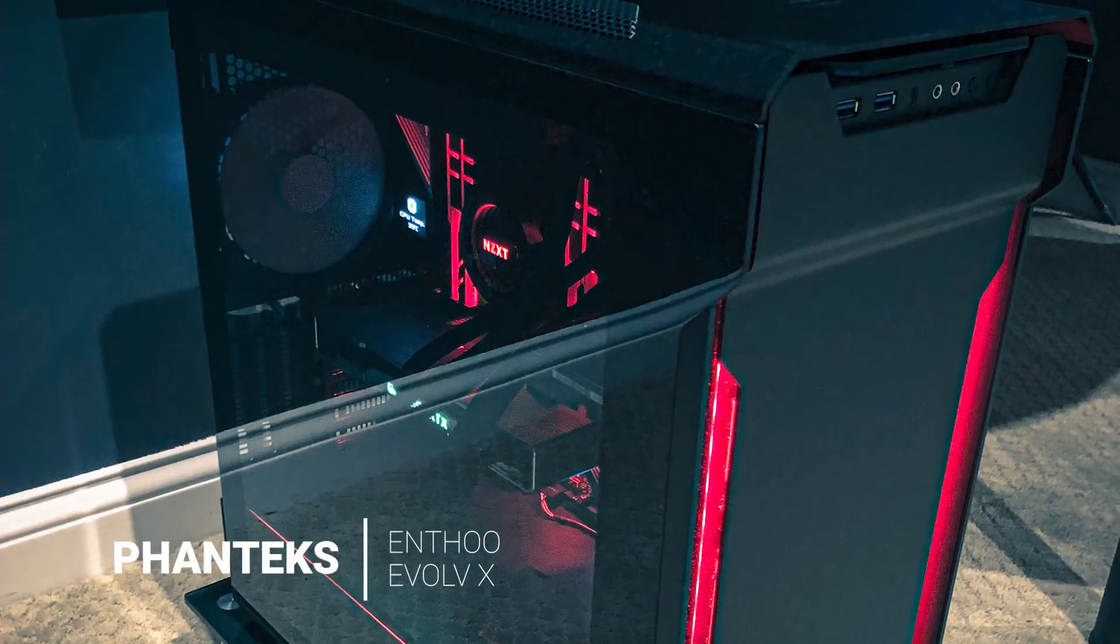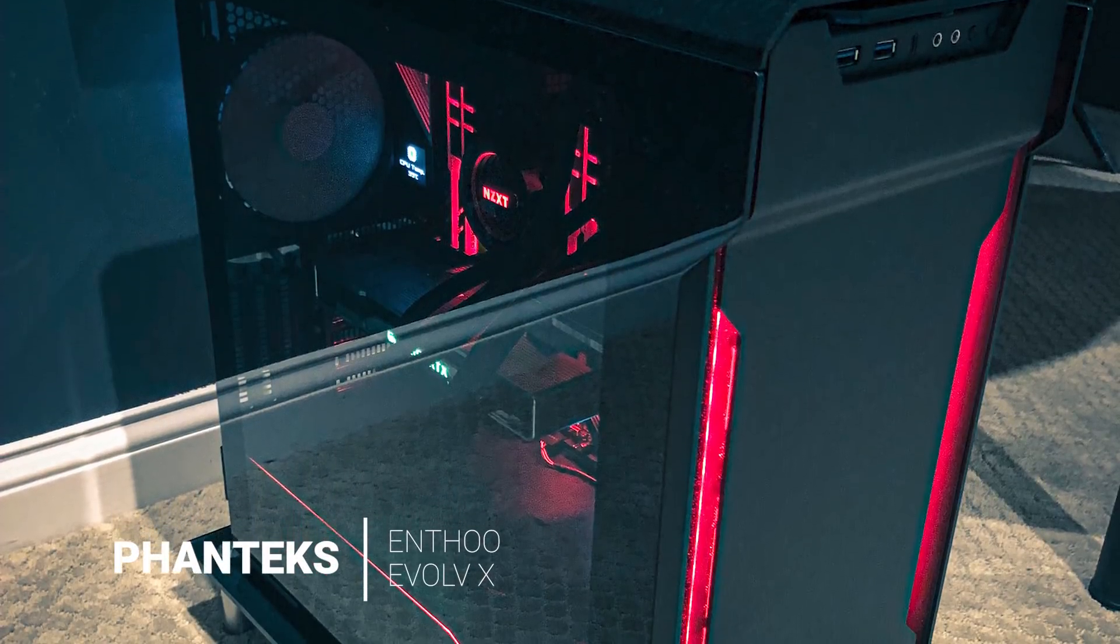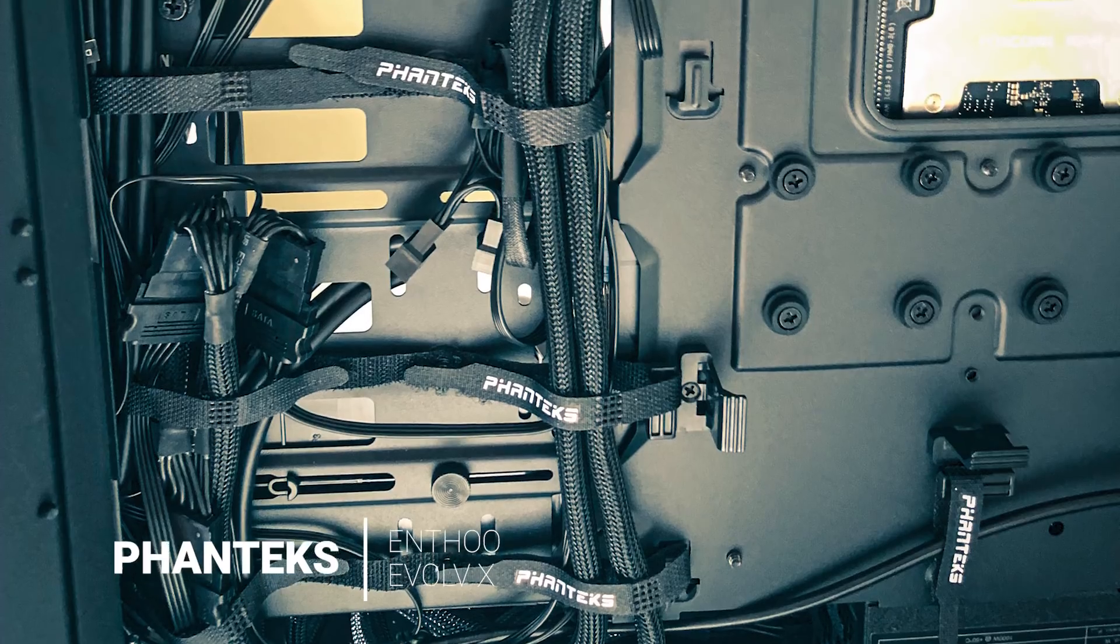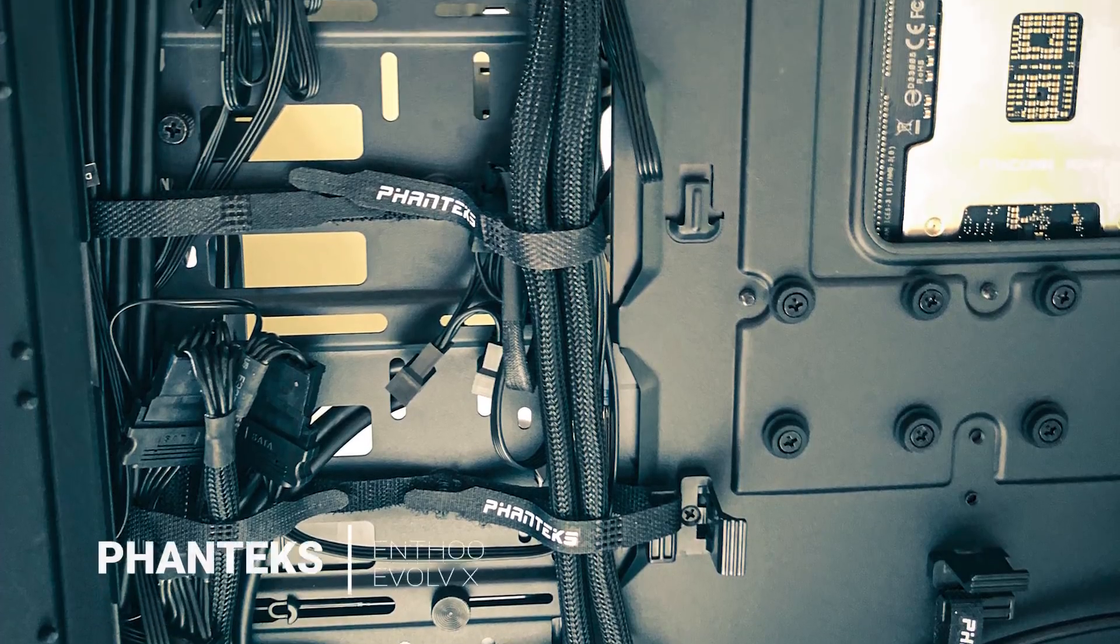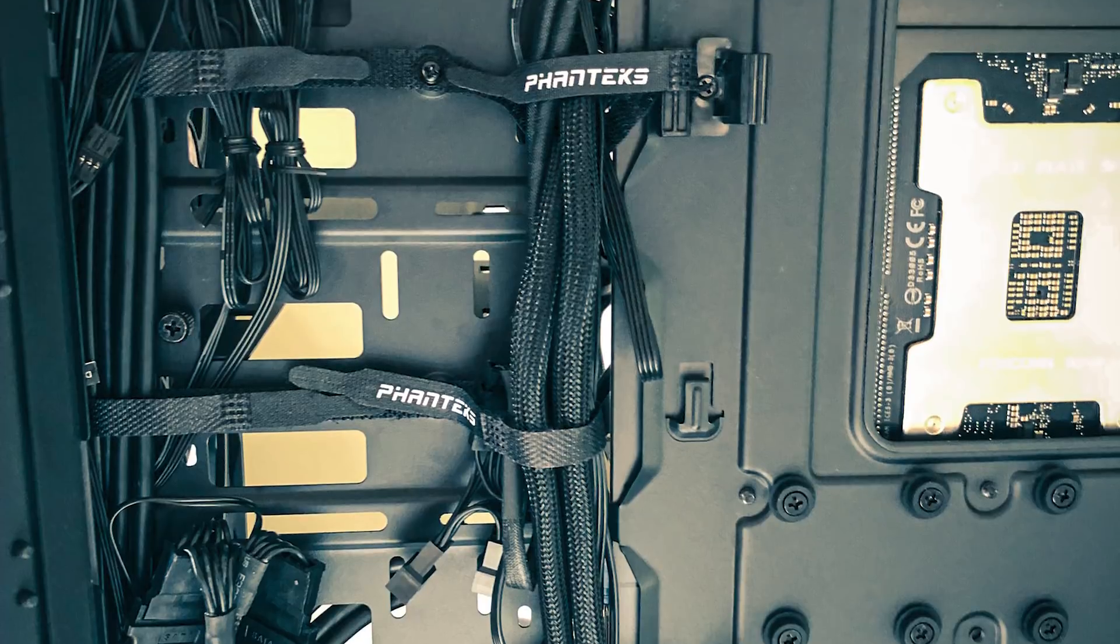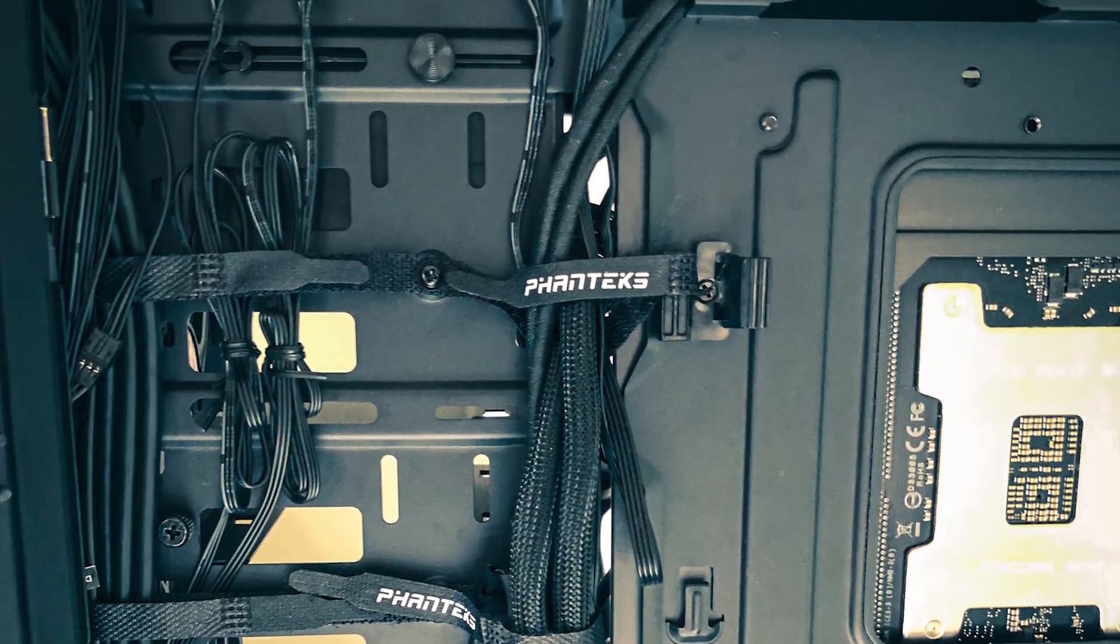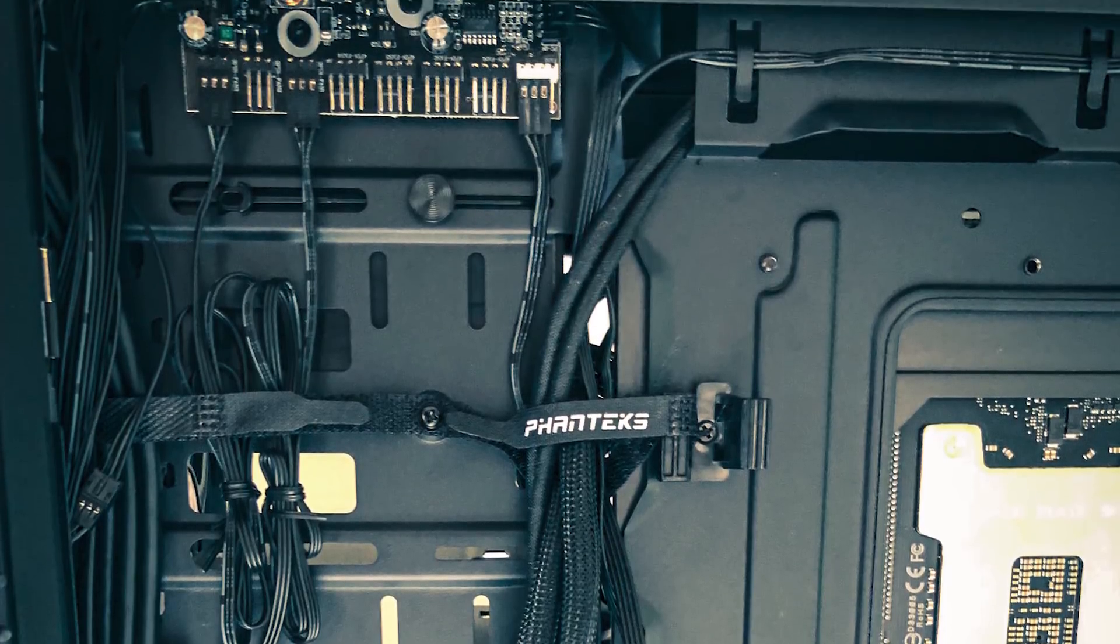For the case, I have the Phanteks Evolve X, which I would definitely recommend. It's easy to assemble and has great cable management.